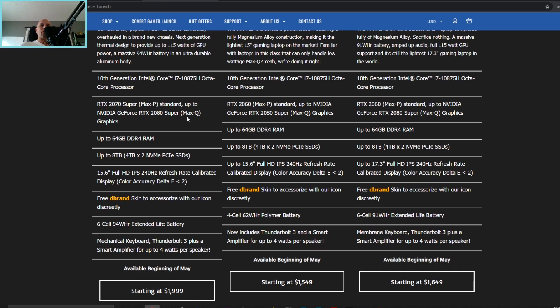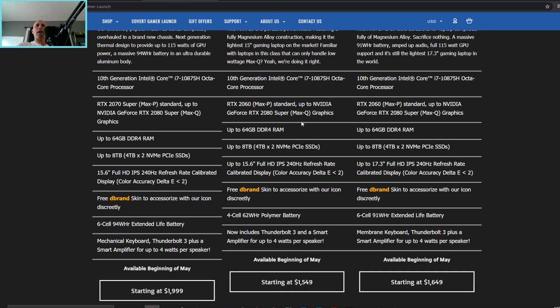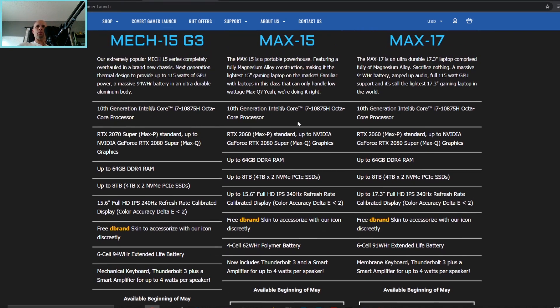Now this is just me talking here and no one else, but you know, if you want to hold me to that, I'll bet you I would be pretty close on that. Now when it comes to the Max 15 and Max 17, it looks like the standard base model on these is going to be a 2060 Max P.